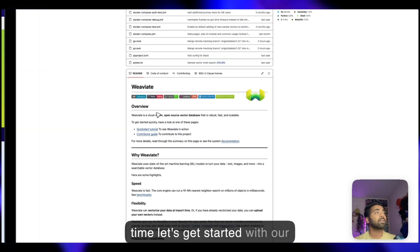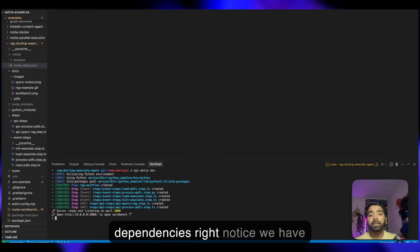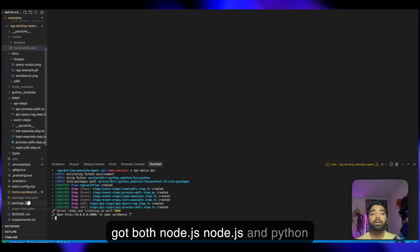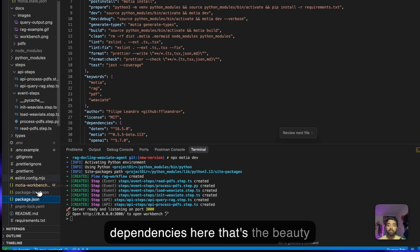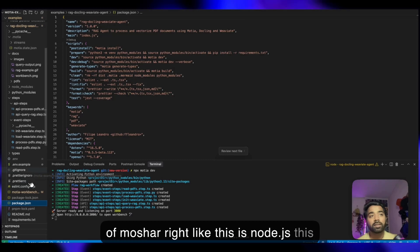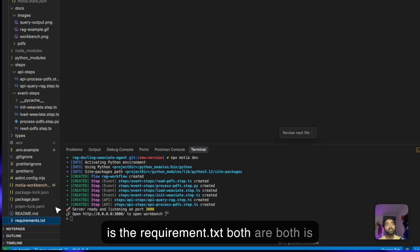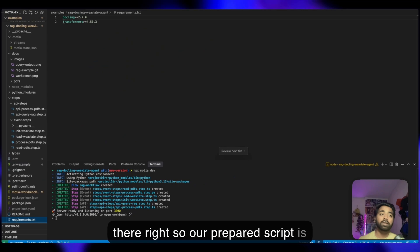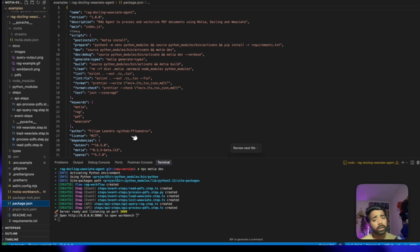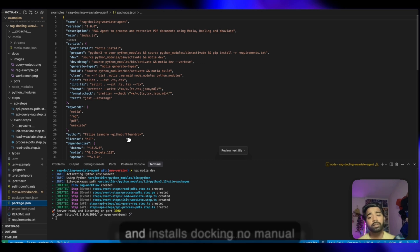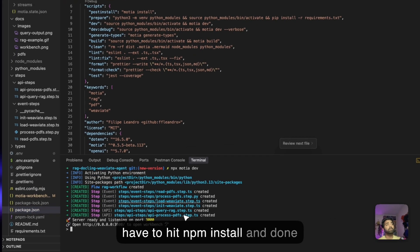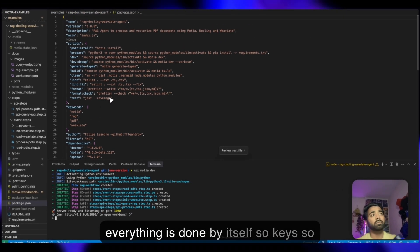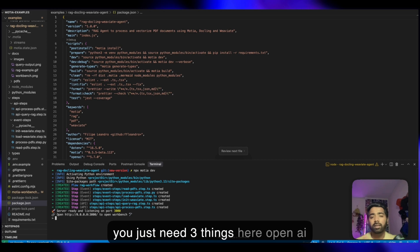Without wasting time, let's get started with our workflow. First thing, dependencies. Notice we have both Node.js and Python dependencies here. That's the beauty of Mosha. This is Node.js, this is the requirements.txt. Both are there. Our prepare script, which is the package.json, automatically sets up Python virtual environment and installs Dockling. No manual environment management. You just have to hit npm install and done. Everything is done by itself.